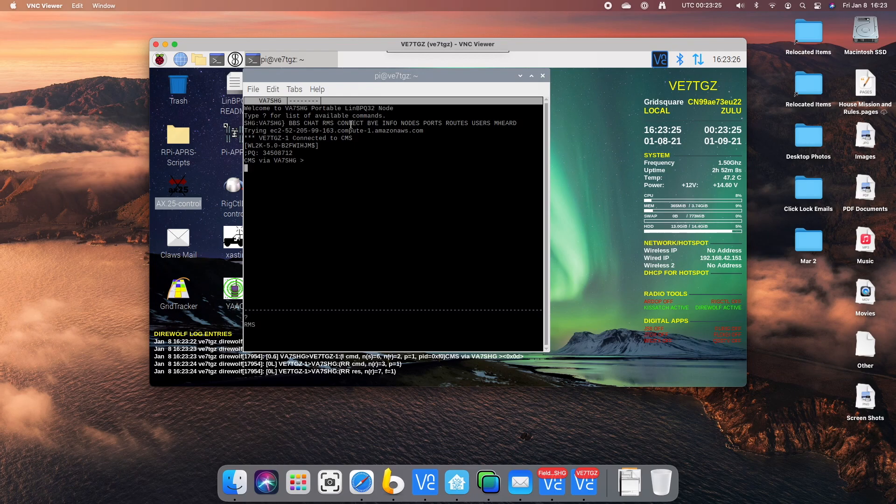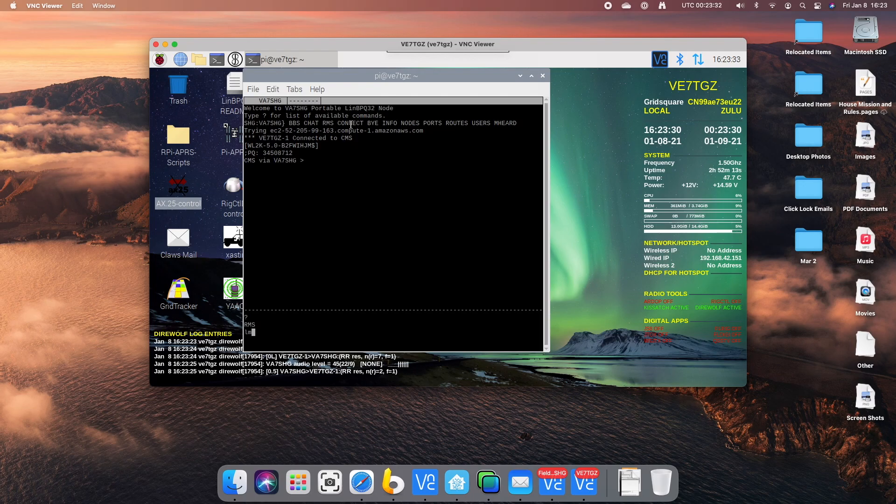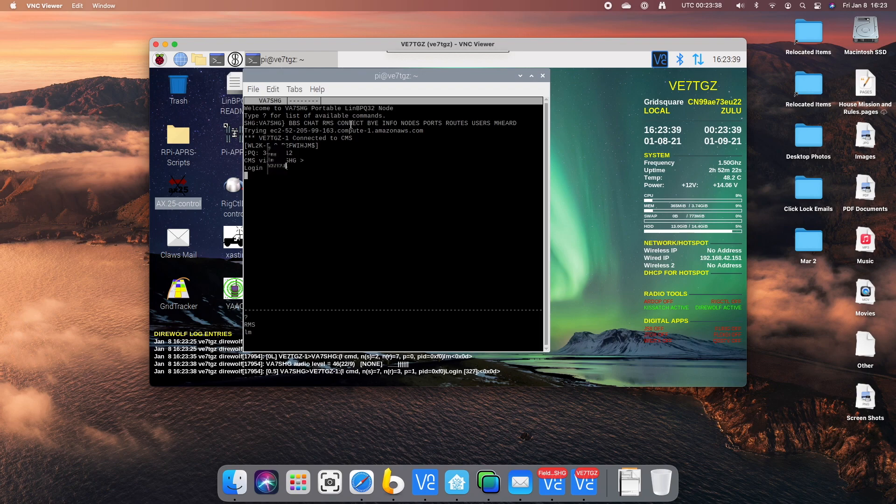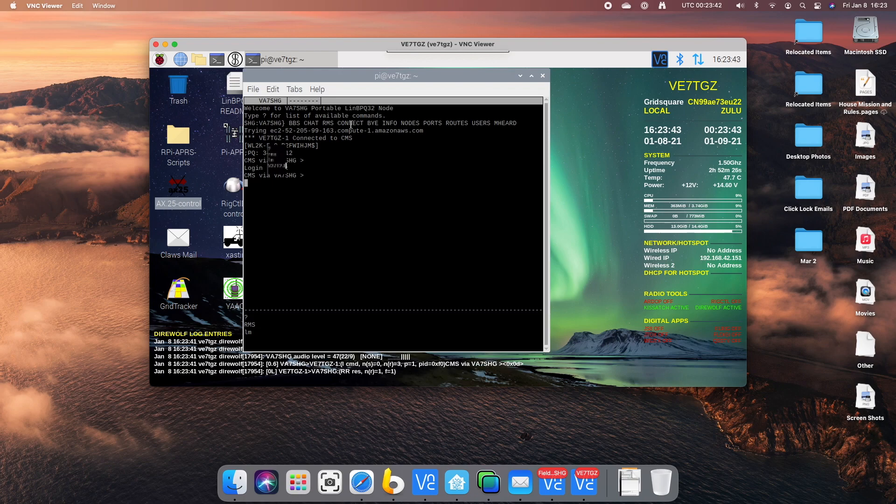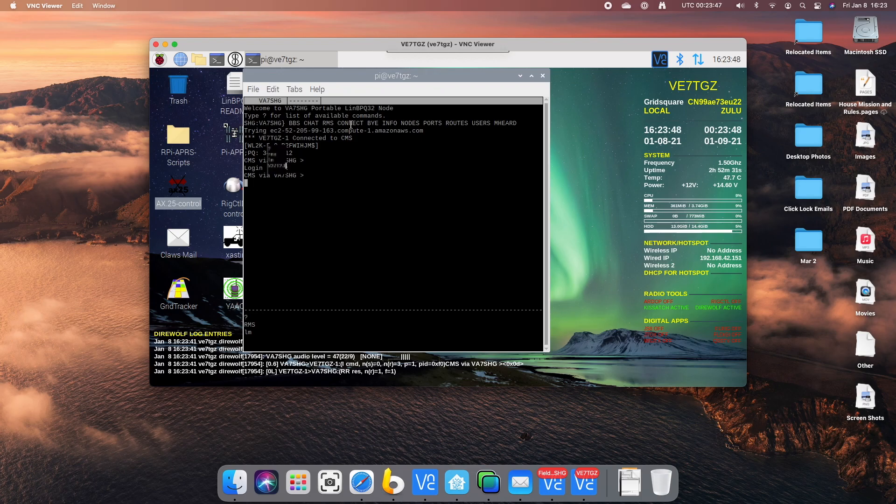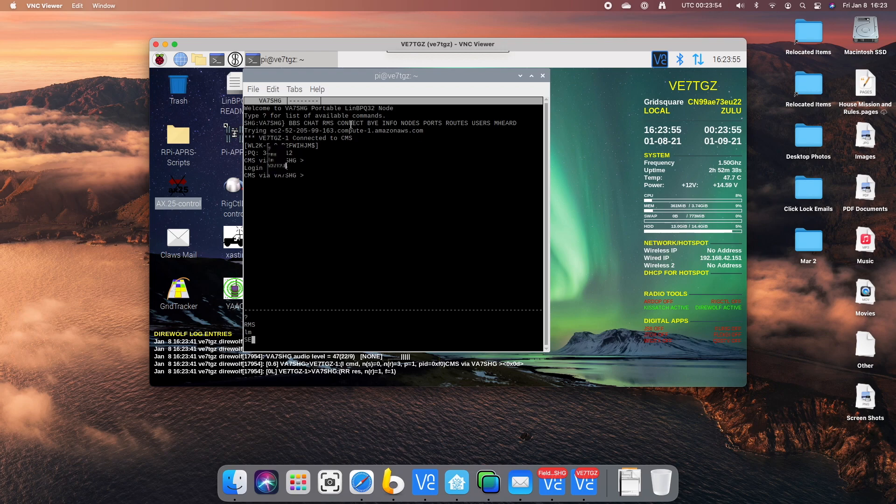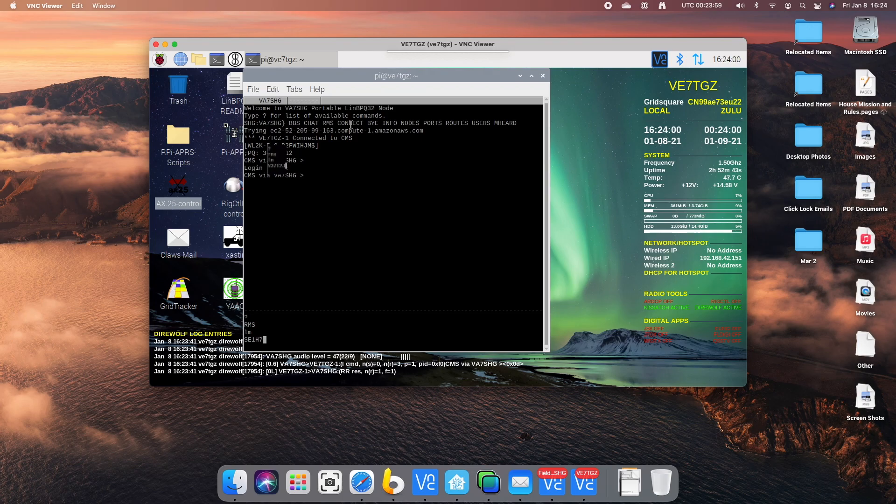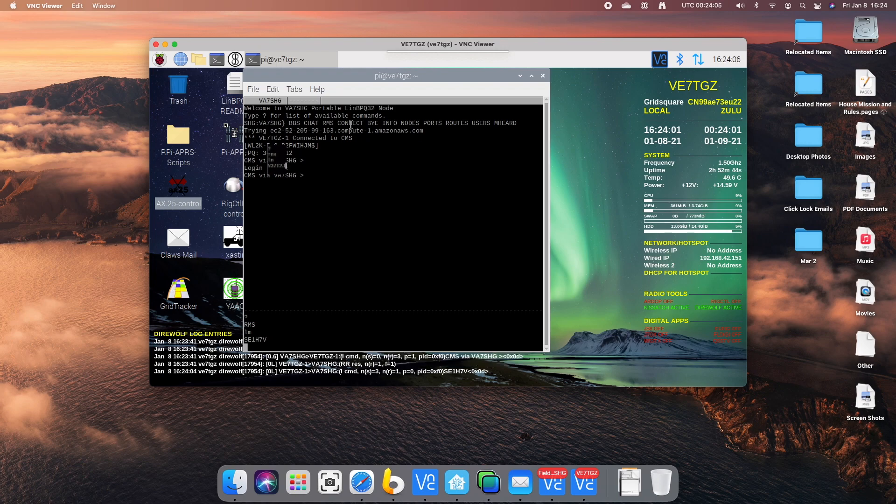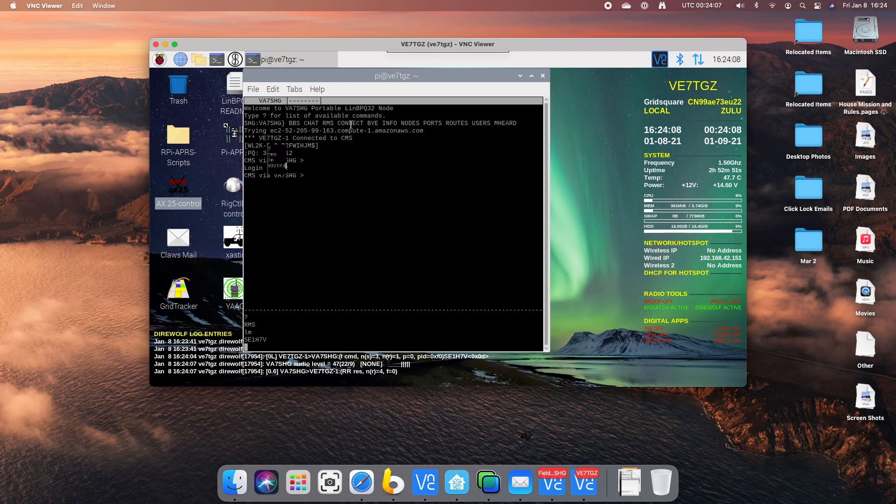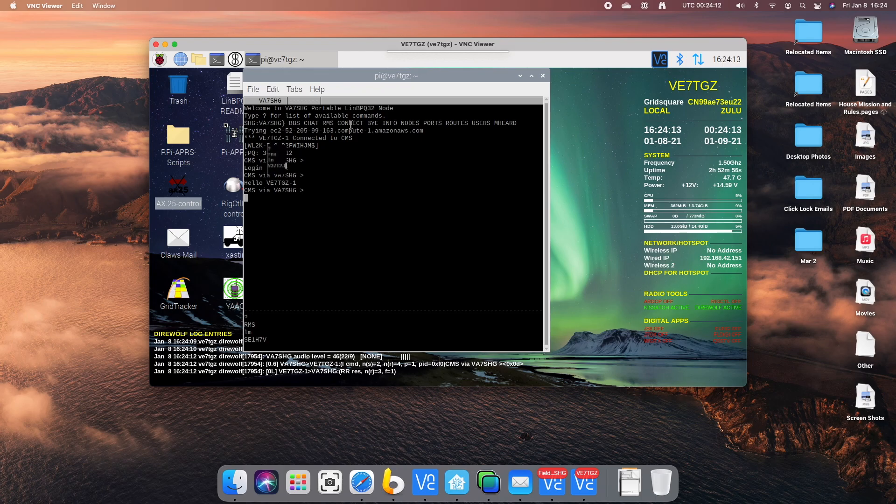OK. There we go. I'm now connected via Winlink through the linbbq32 node. I'm going to send a command which will give me a challenge. And there we go. We are now in.